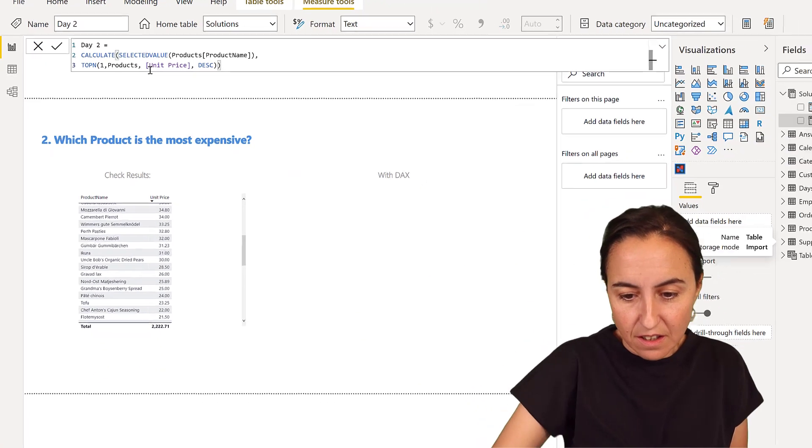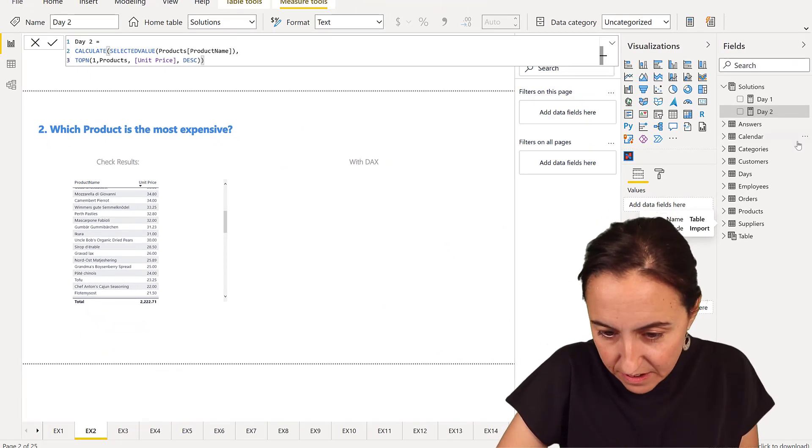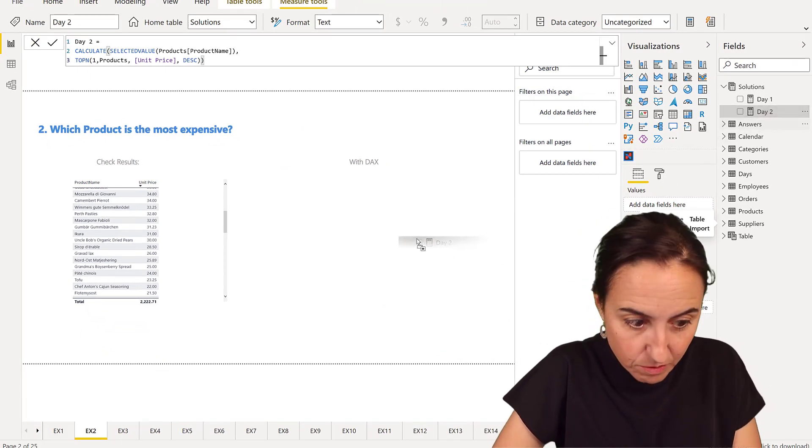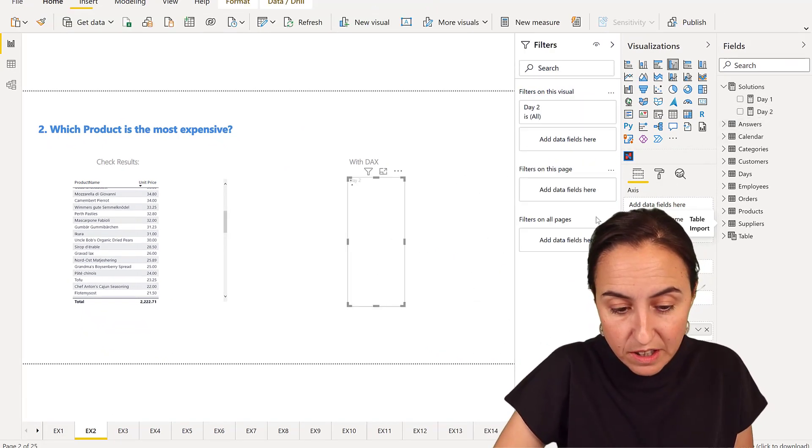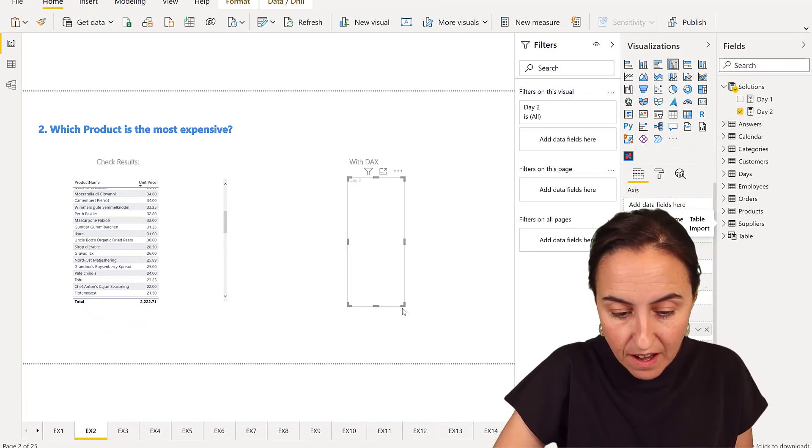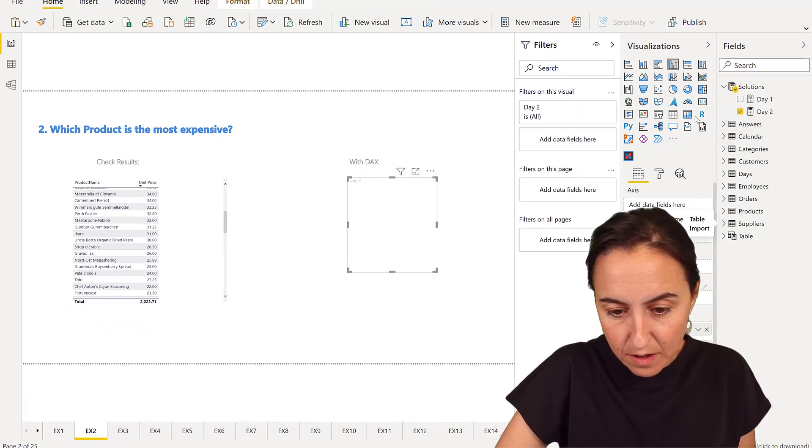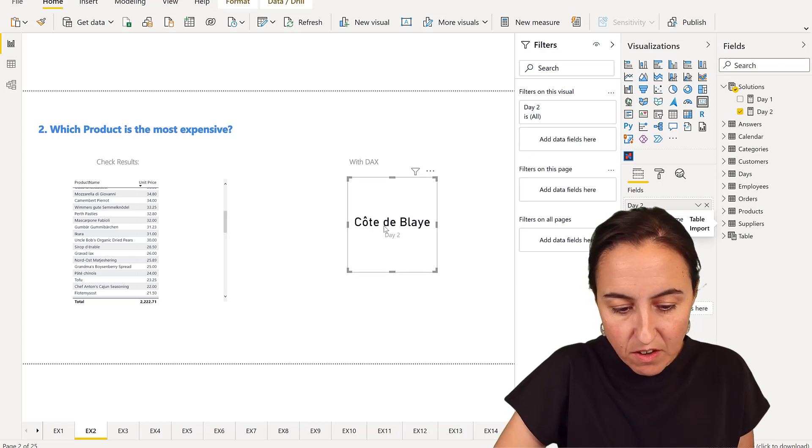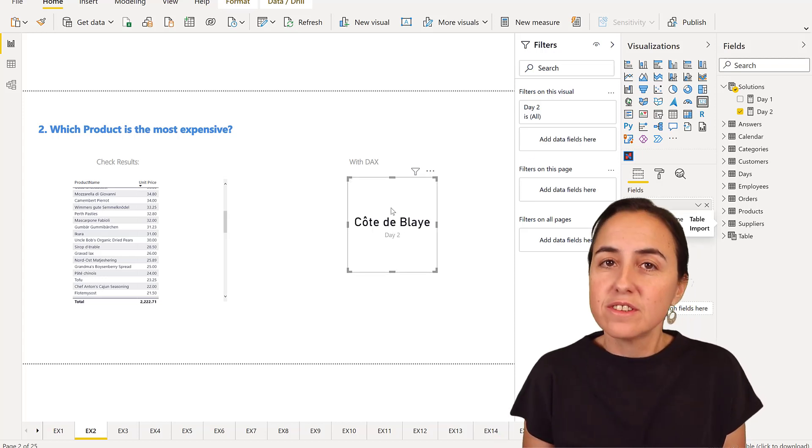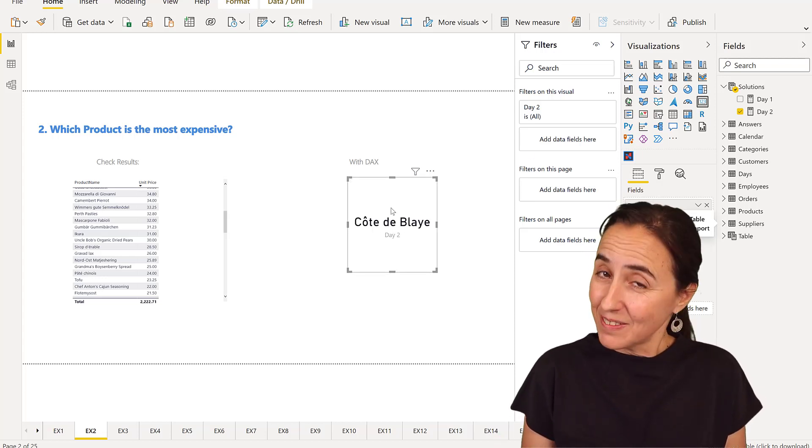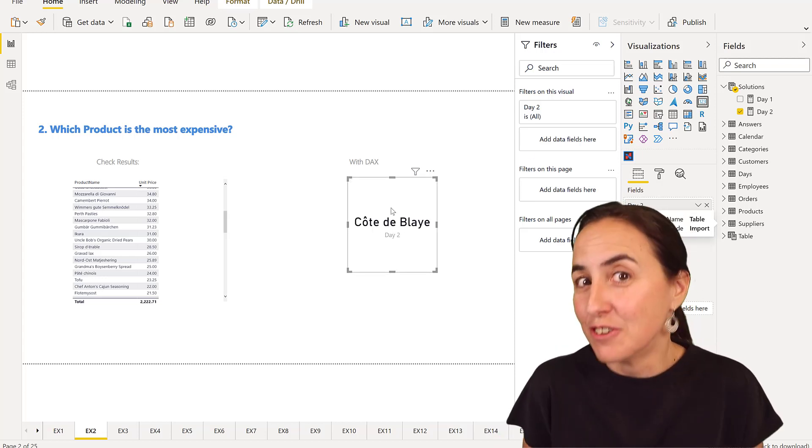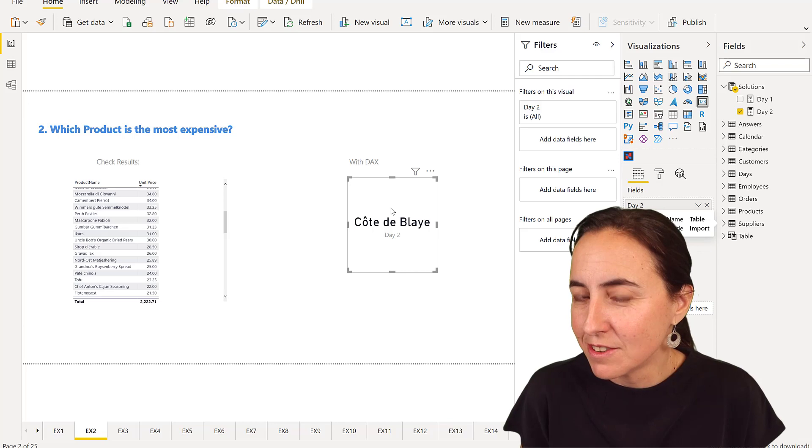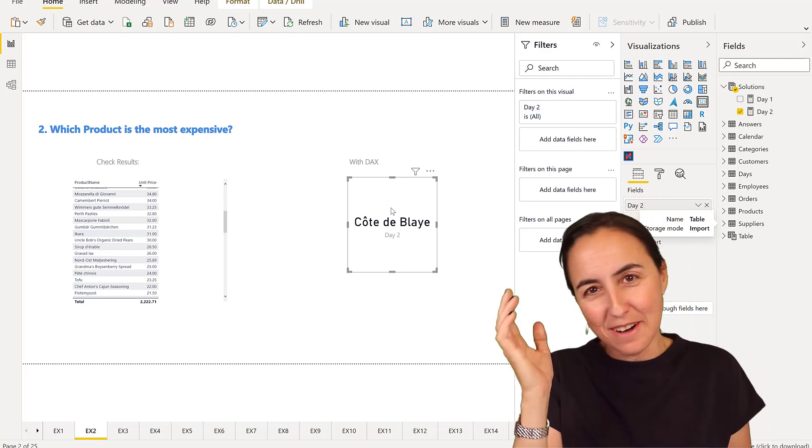And it is, you will see it here. We already knew because we did it without DAX. But we want it in a card. It's called Cote de Blaye. Sorry, my pronunciation is horrible. I tried.